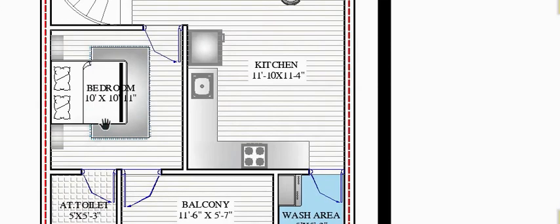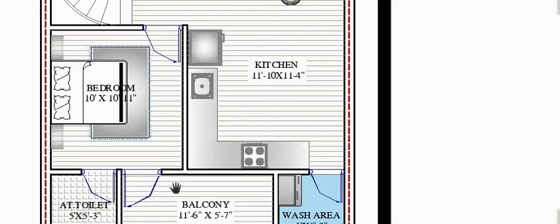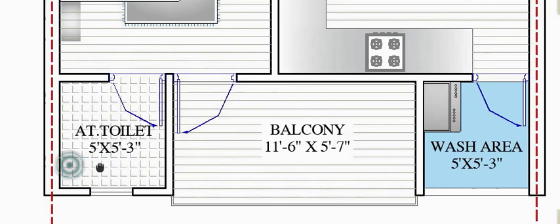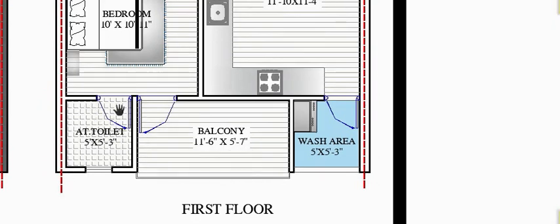The other bedroom is 10 feet by 10 feet 11 inches, with an attached toilet. You can see a geometric symmetric pattern here — the attached toilet, wash area, and centrally located balcony space. The attached toilet is 5 feet by 5 feet.